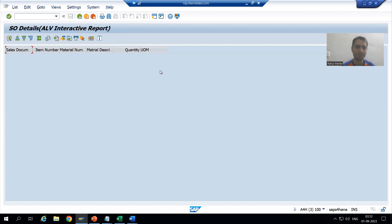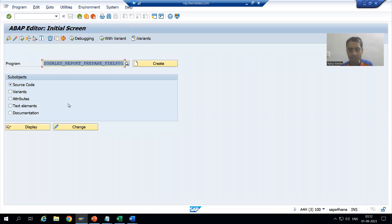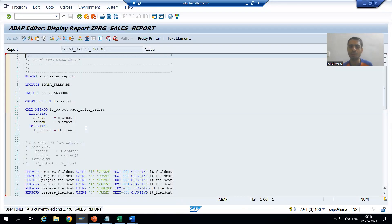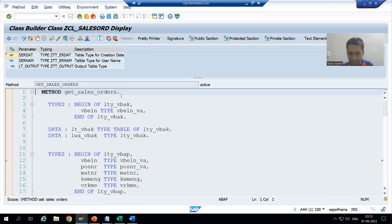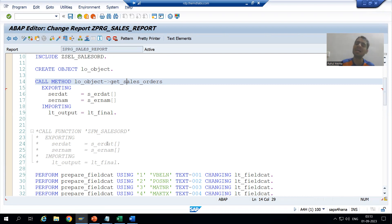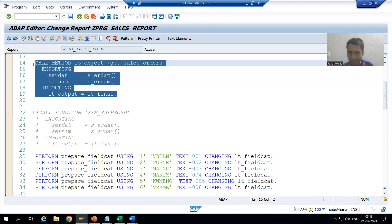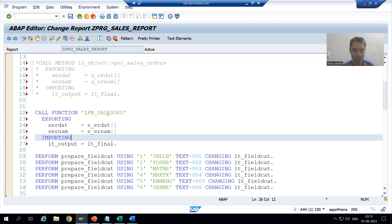We will handle this part now. If we go to the program, we have written the logic in the class method or in the function module. So I will write the logic for the message handling part — firstly in the function module, then we will do it in the class method also. As of now I will comment out the class method and go to the function module.